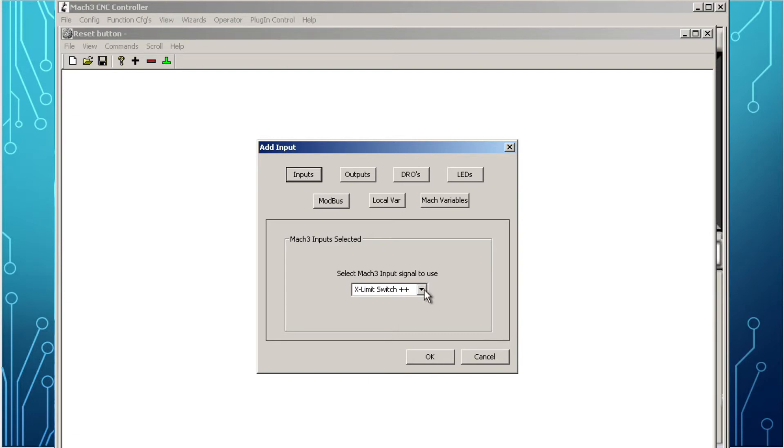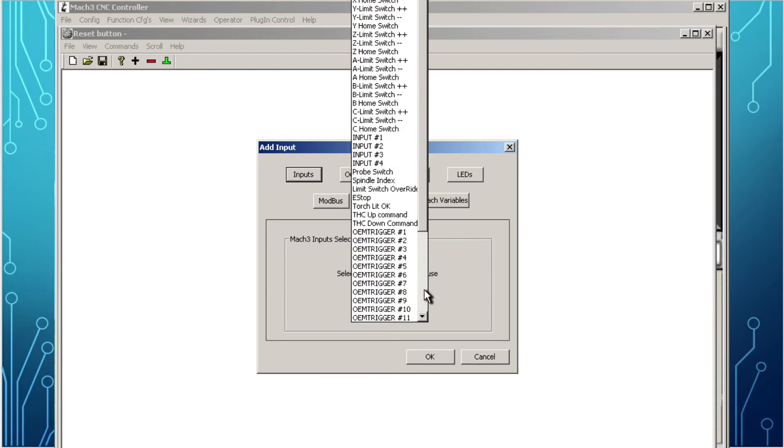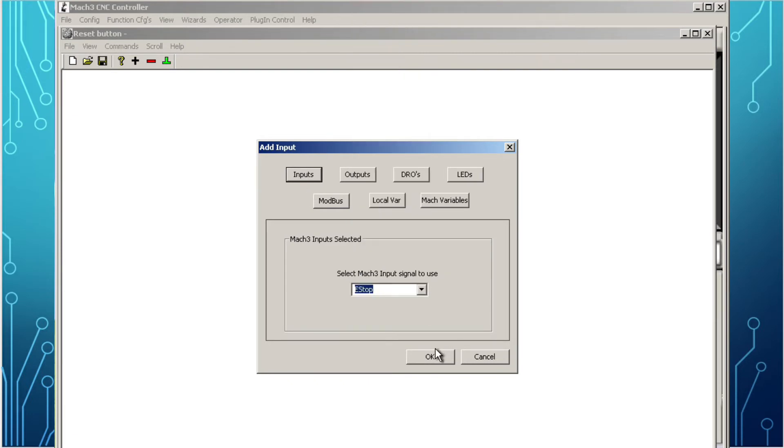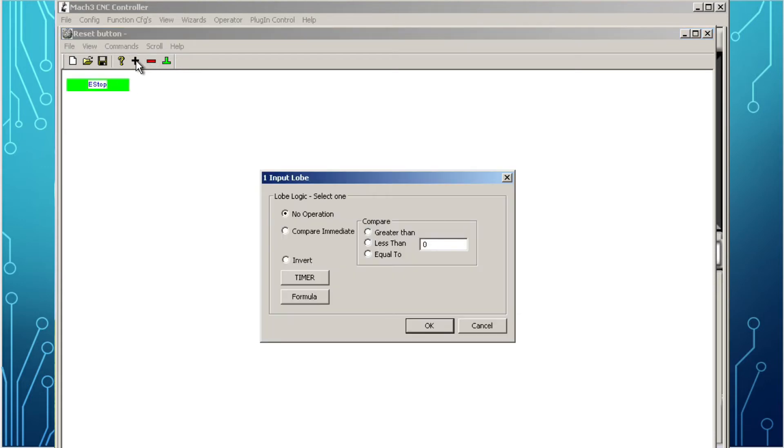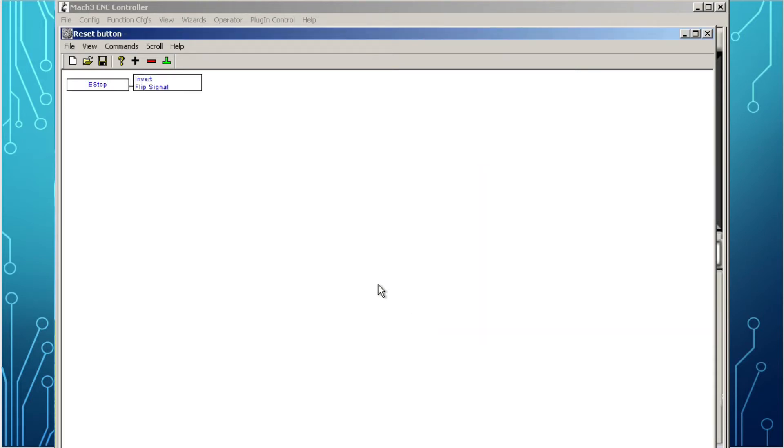Click on the plus sign. This will open an add input window. Select inputs, scroll down the list until you find e-stop and select it. Click OK to close the window. Now we have our first line of code, the e-stop condition. Click on it to select it, and then go to the plus sign again.